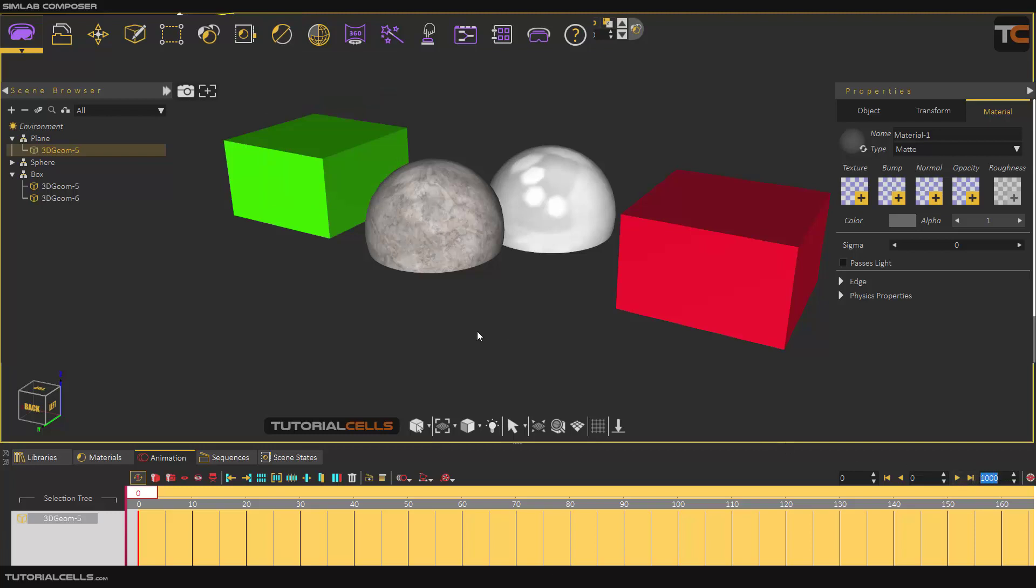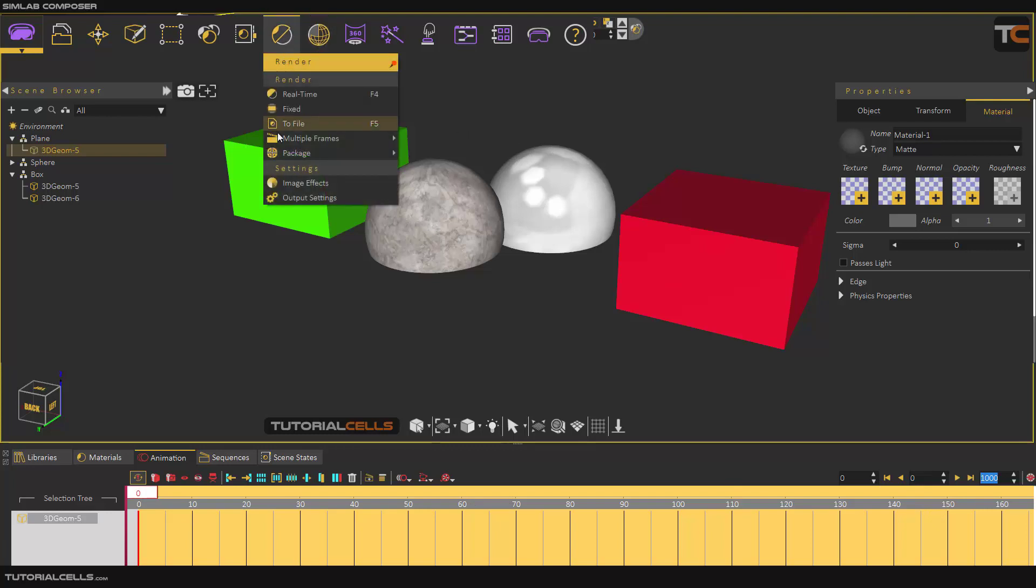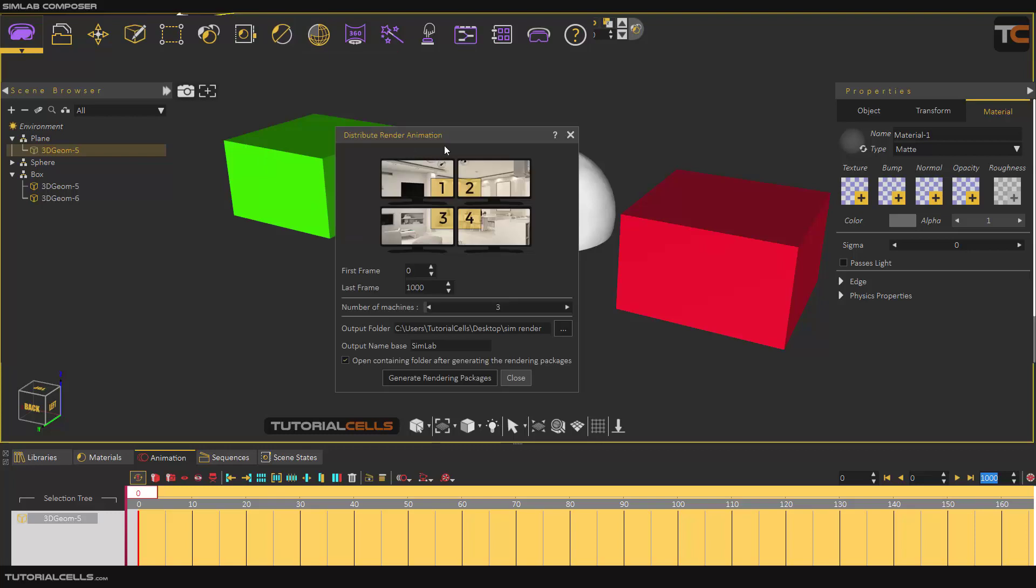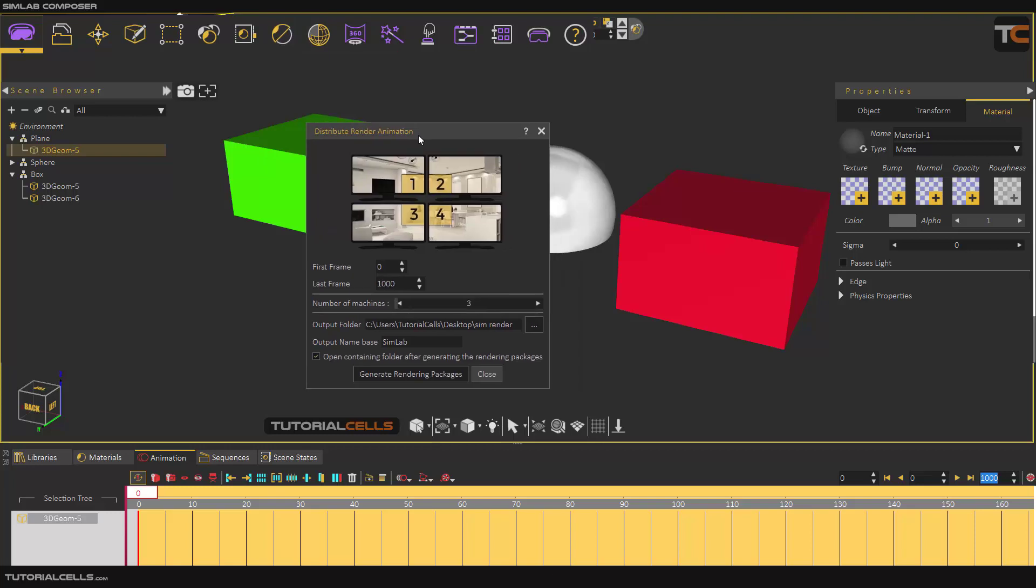For example, here I have 1000 frames or more. You have a lot of animation, lots of frames in it, and you can distribute it. Go to the render package and distribute, for example, the first frame is zero and the last frame is 100.